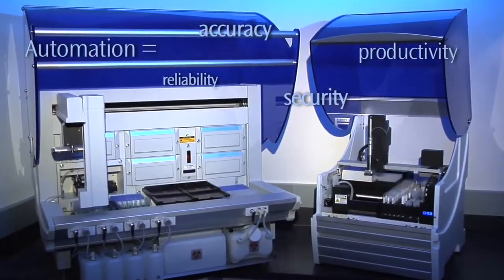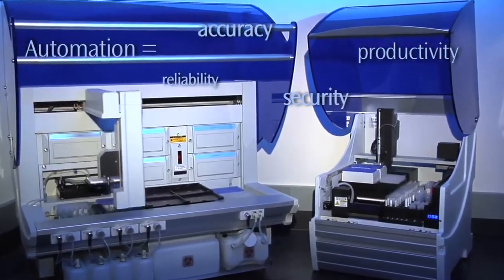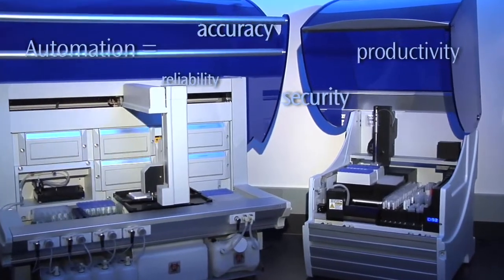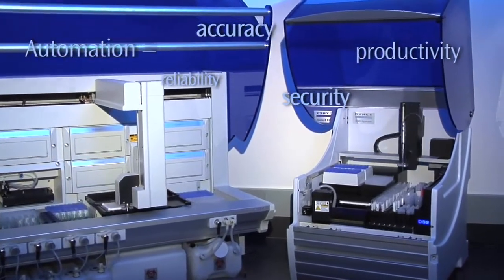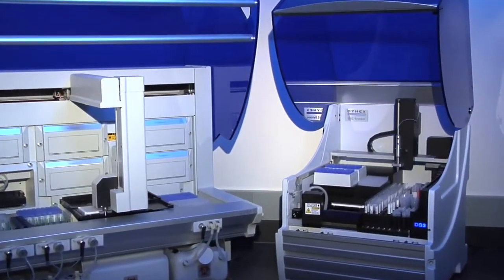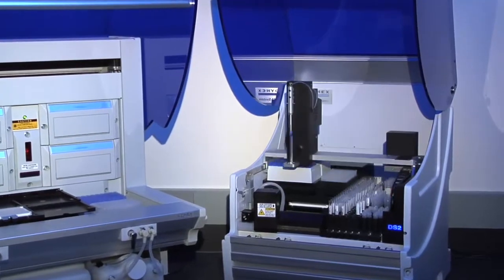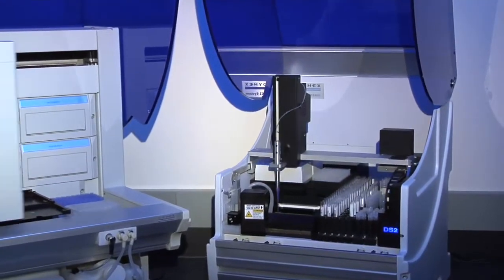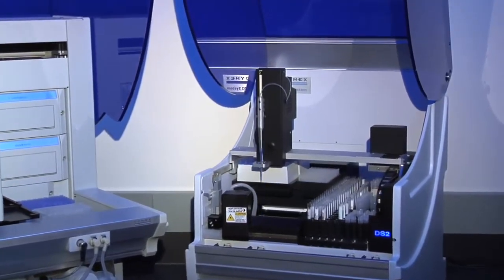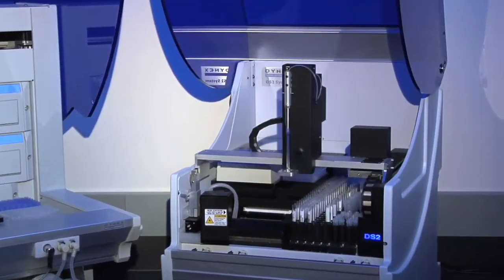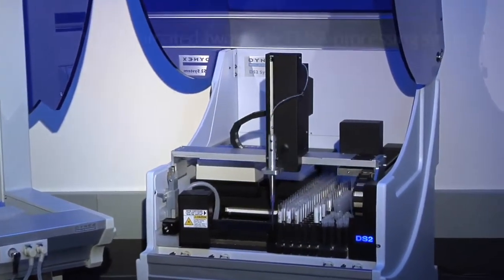That's why Dynex Technologies, the innovator behind the popular automated DSX 4-plate ELISA processing system, designed a two-plate system to meet the demanding needs of lower throughput labs like yours.